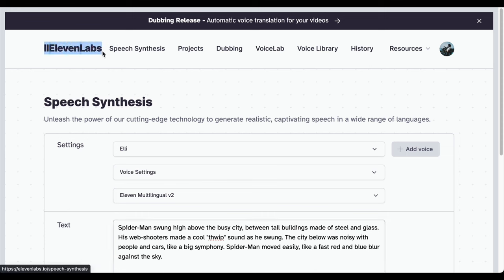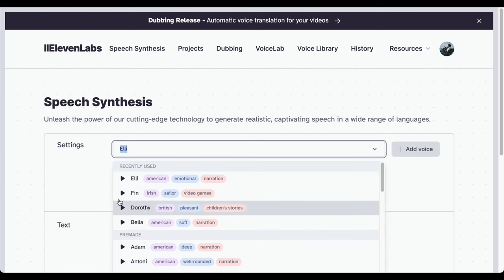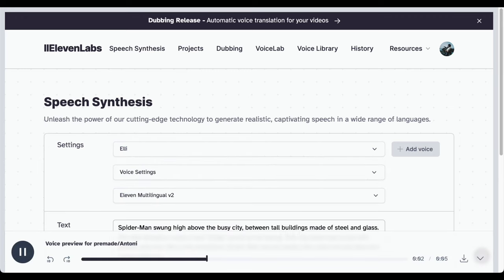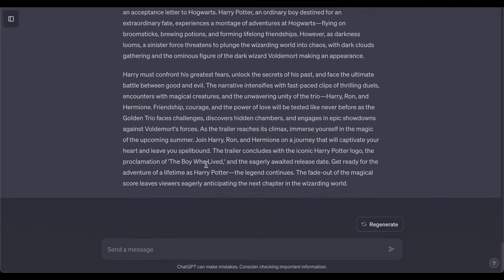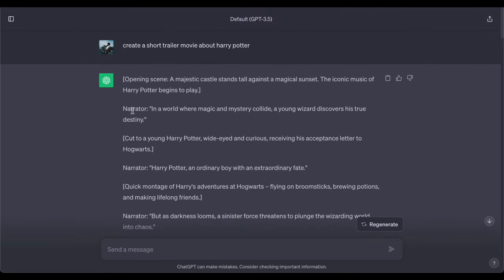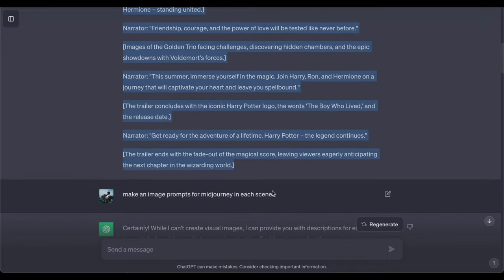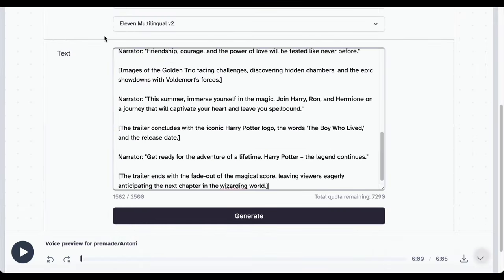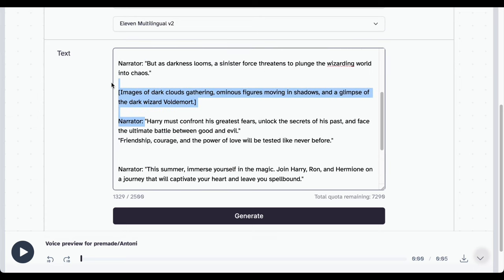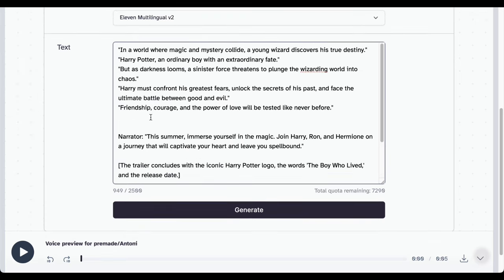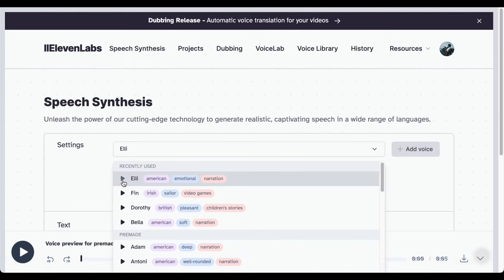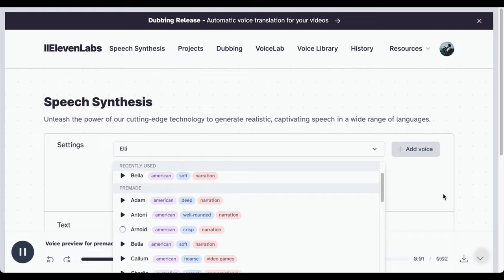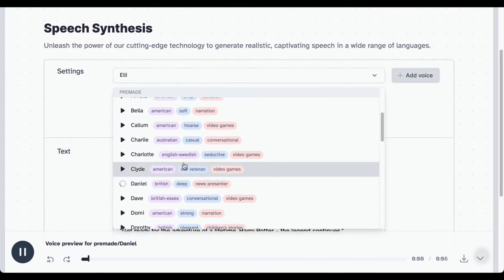While 11 Labs provides a free trial period, it is worth noting that there are also free alternatives in the realm of voiceover creation. These options offer a spectrum of choices to cater to various preferences and budget considerations, ensuring you can find the perfect voice that aligns seamlessly with your creative vision. So as you continue shaping your animations, remember that the right audio elements can elevate the entire experience for your audience.